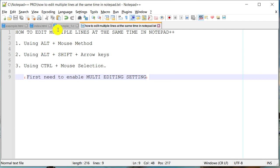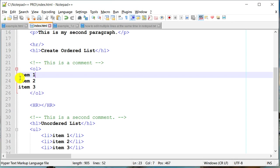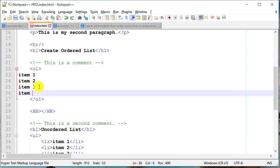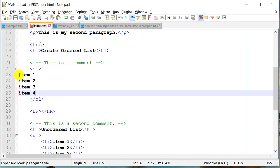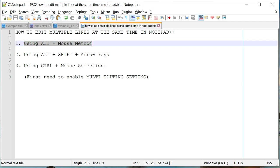But before that, let's take another example. Let's go to this index.html and let's say I would like to add a list item code at the beginning of it. I have multiple lines here and I would like to rather than just manually editing or doing copy paste, I would like to write all four of these lines at the same time.